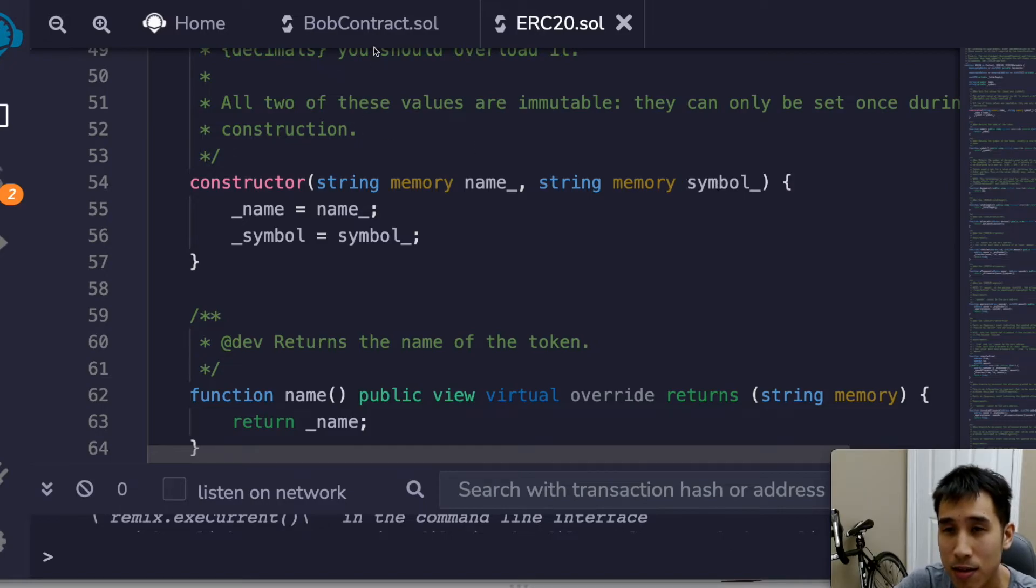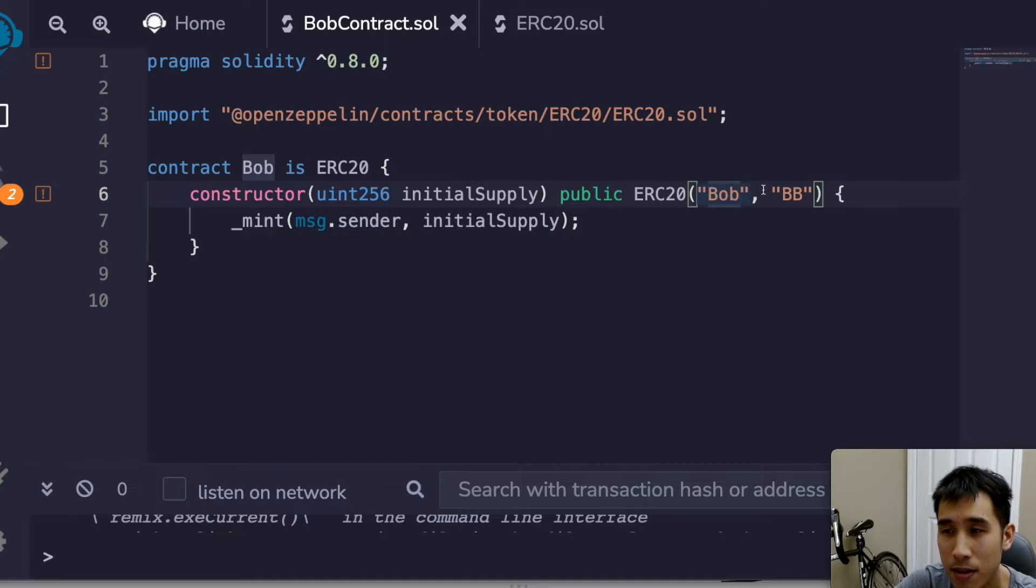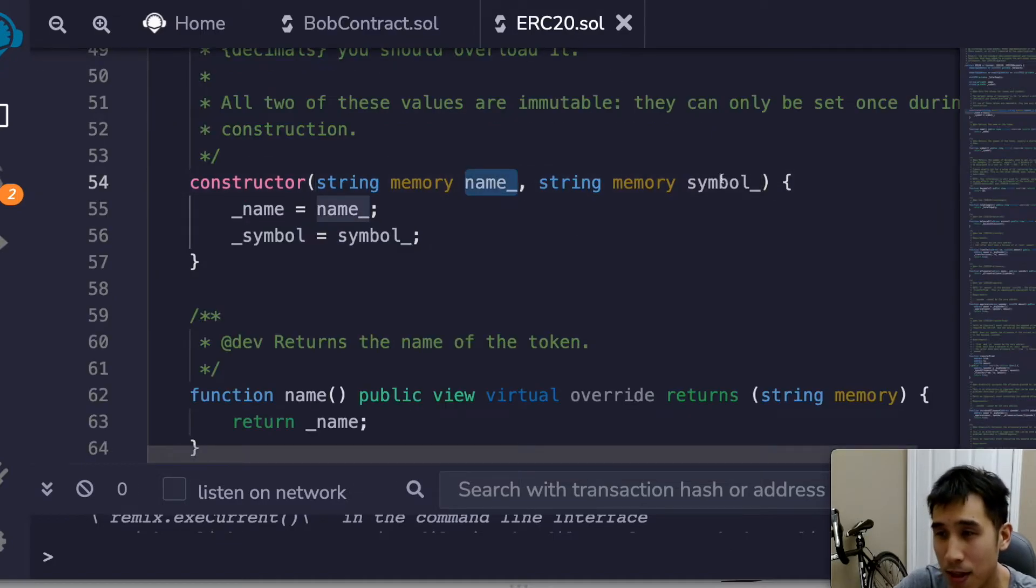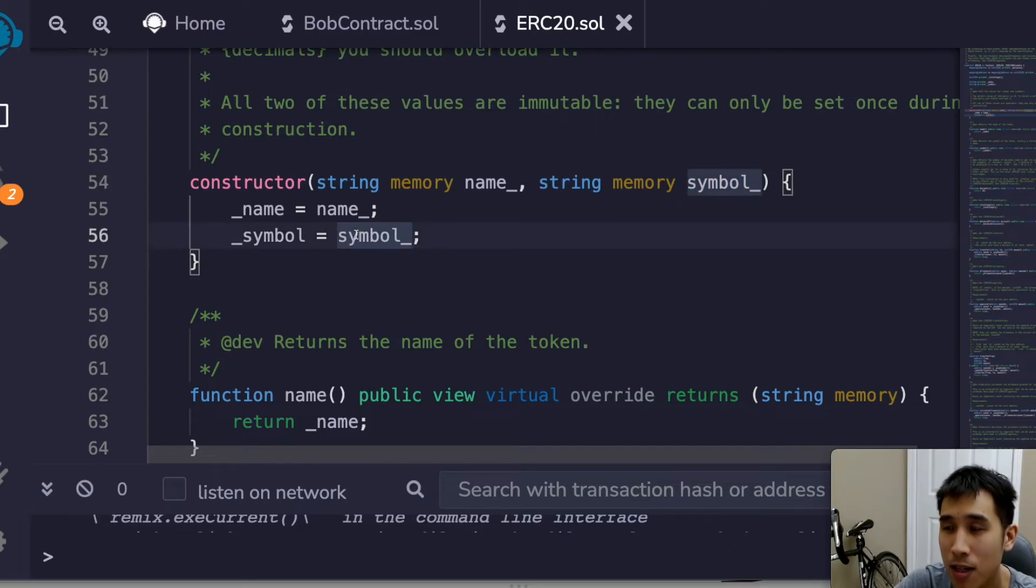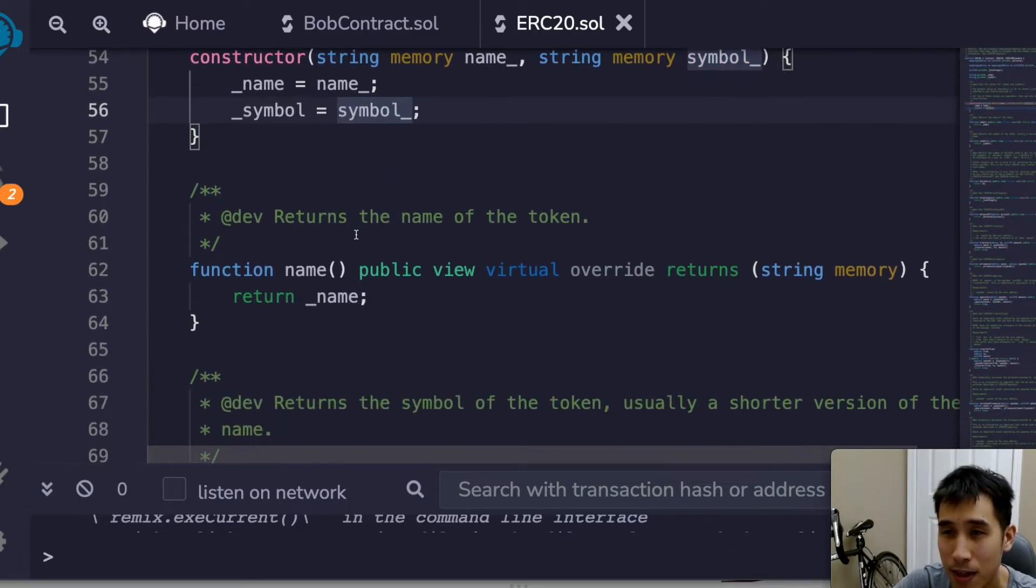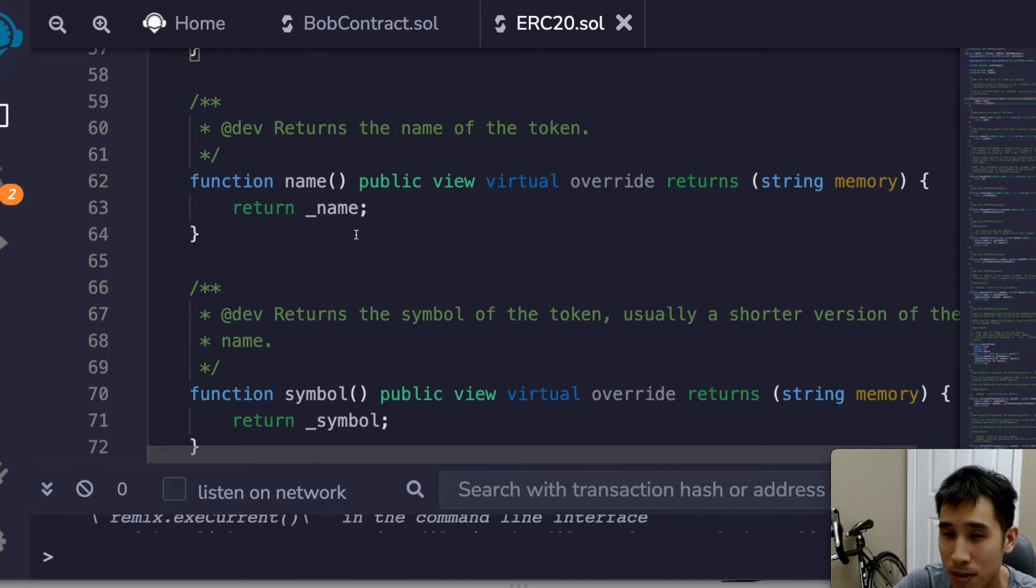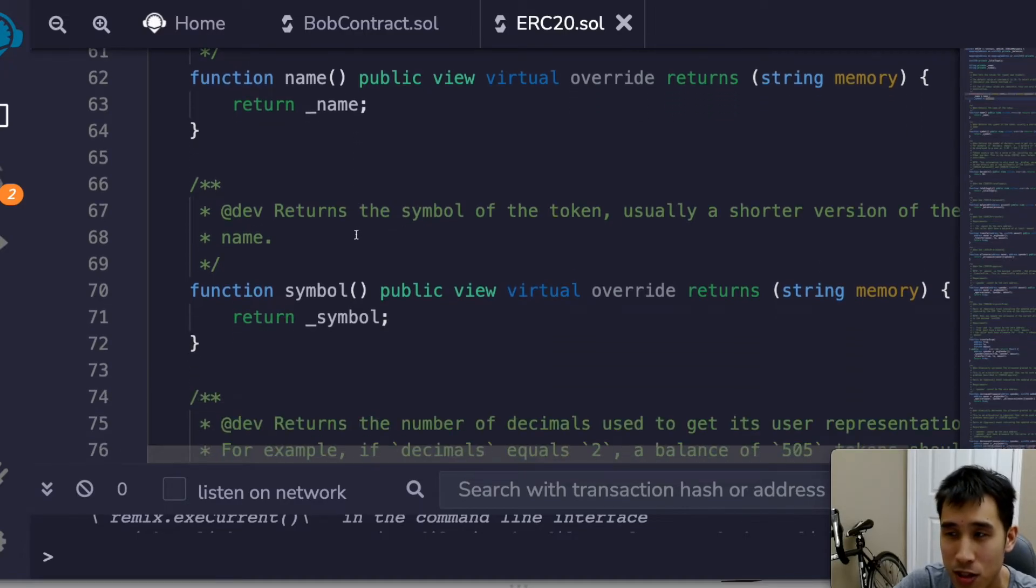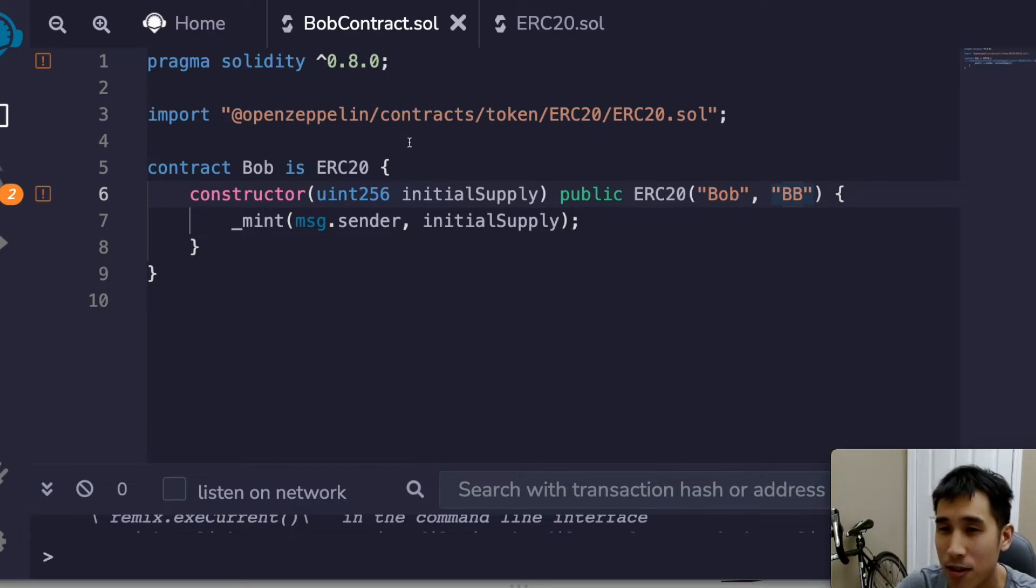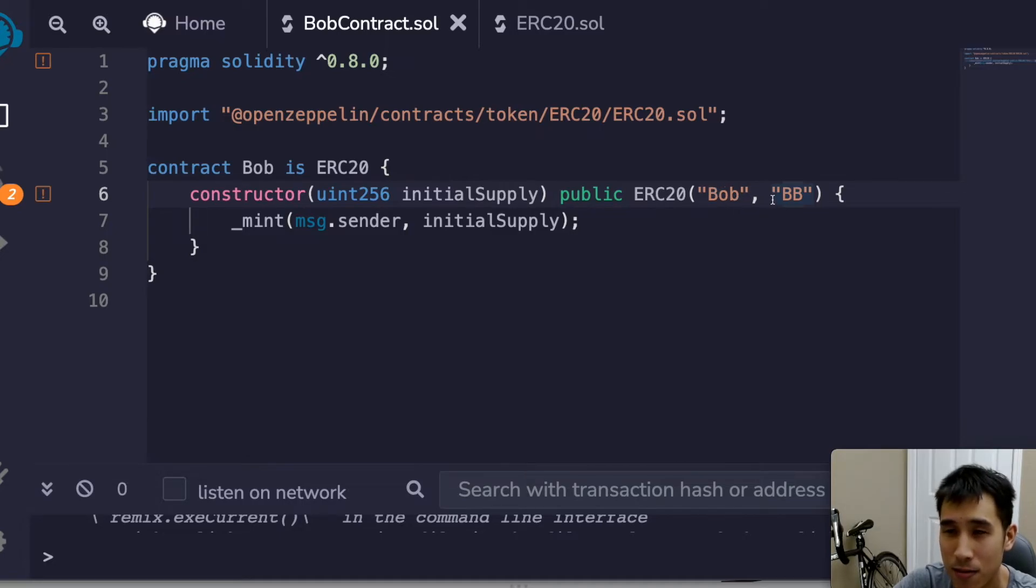So let's quickly go back to bobcontract.sol. Here we have our constructor, we have Bob and BB, and that corresponds - Bob corresponds to the name and then BB corresponds to the symbol. So I definitely recommend that you do go through the OpenZeppelin implementation to see how they're doing it, but for our purposes we can just piggyback on their awesome work and just import it and pass in these two variables that we need.